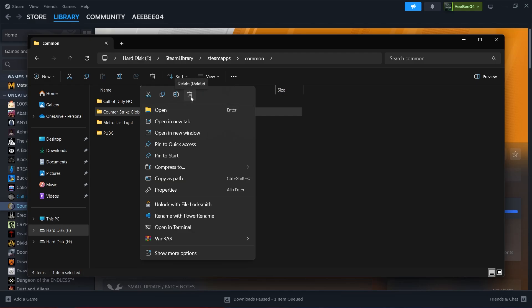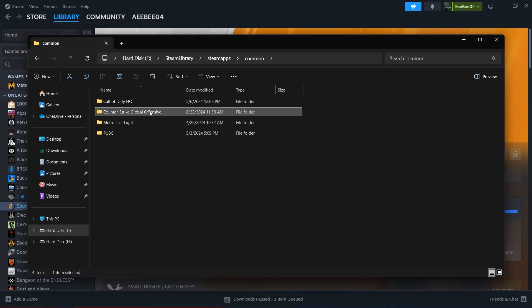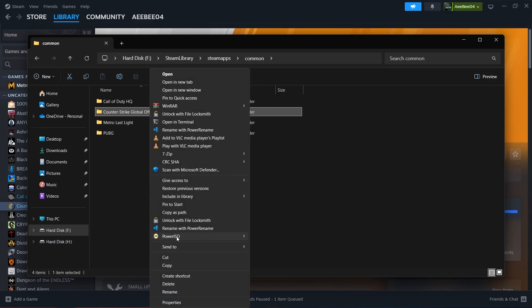If you're using Windows 11, you might see a trash icon instead of the word Delete. Either way, confirming this deletion will ensure that all remnants of the game are removed from your system.